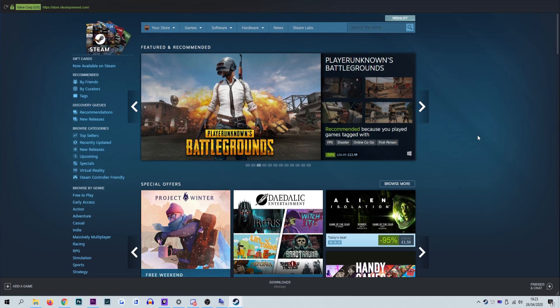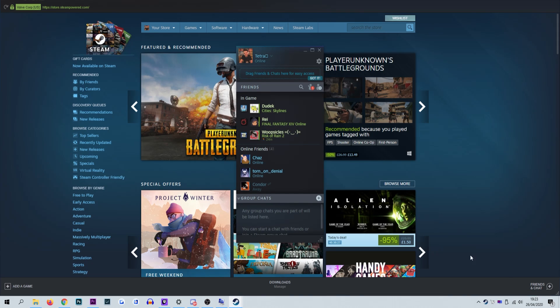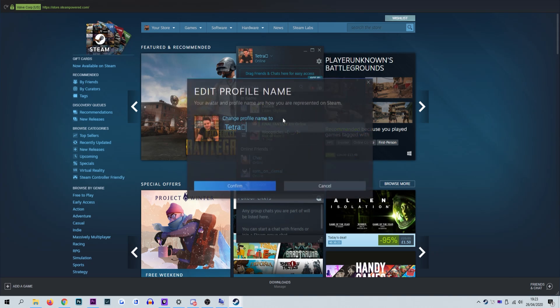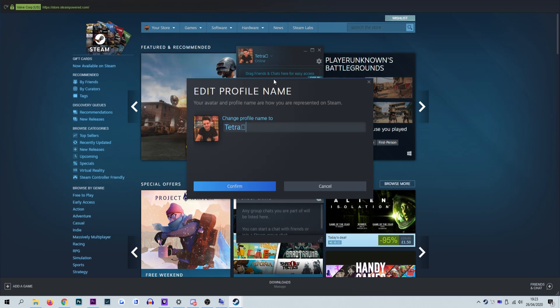The first step is to log into Steam and select the friends tab from the top of the menu bar. From the drop down menu, select the edit profile name/avatar tab.